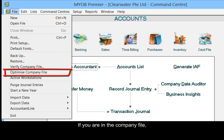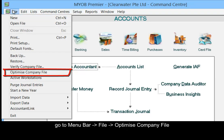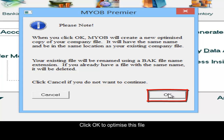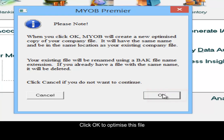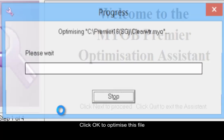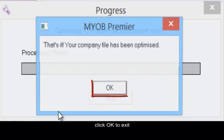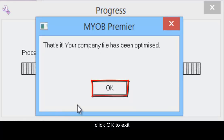If you are in the company file, go to the menu bar, File, Optimize Company File. Click OK to optimize this file. Click OK to exit.